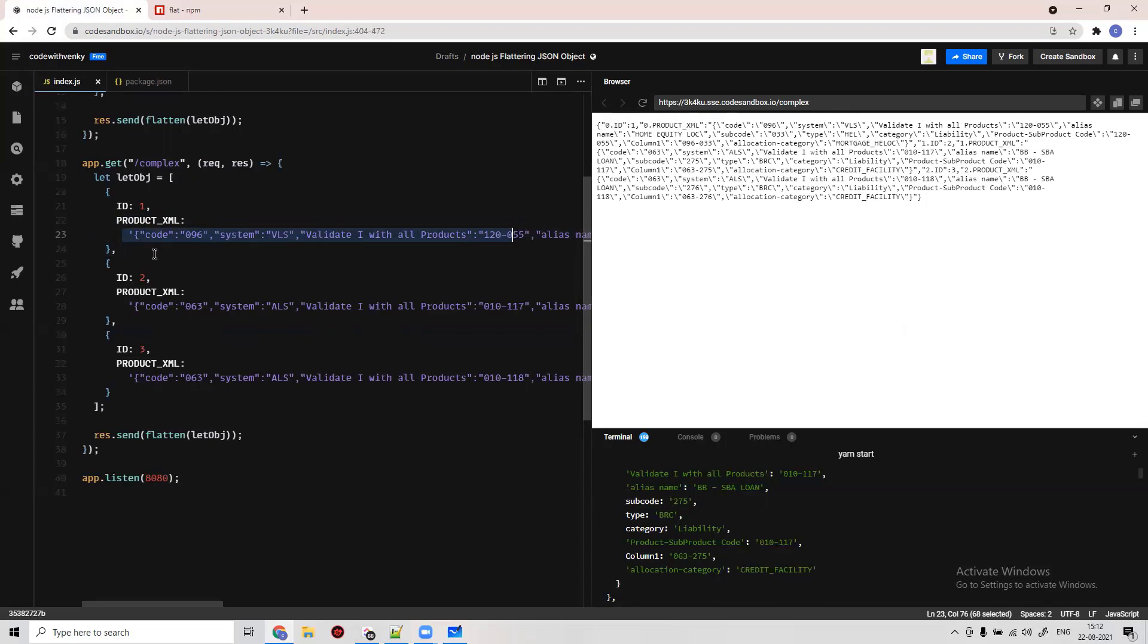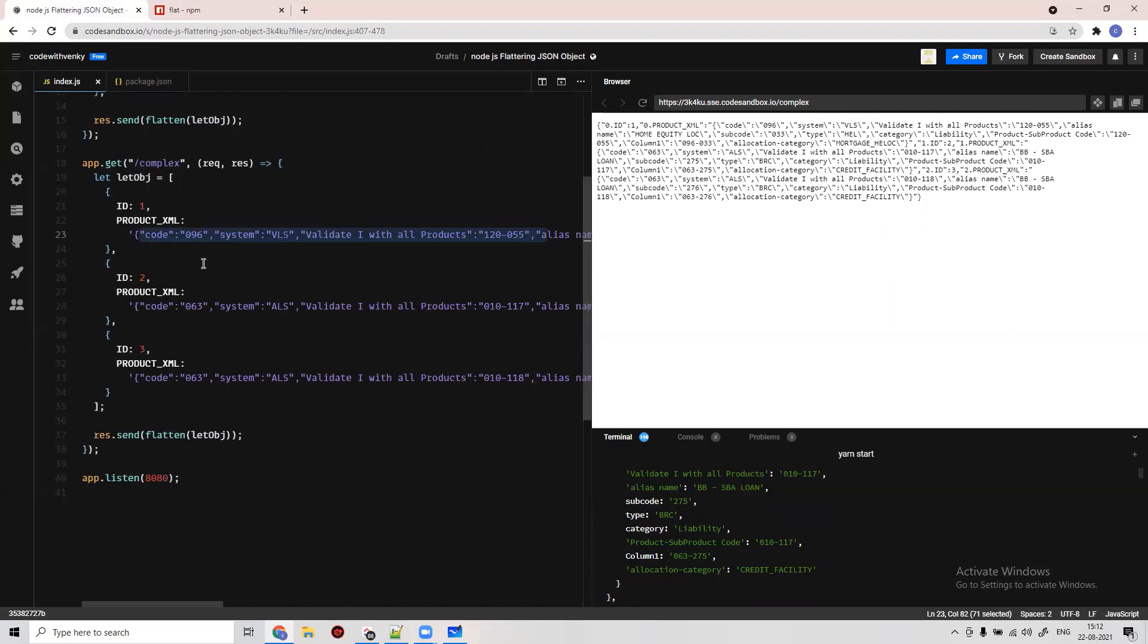There are two things. First, it's just considering the second product as still a string. It's not considering this as a JSON value, instead it's considering it as a string value. Apart from this, the indexes of the array are also being considered as keys.